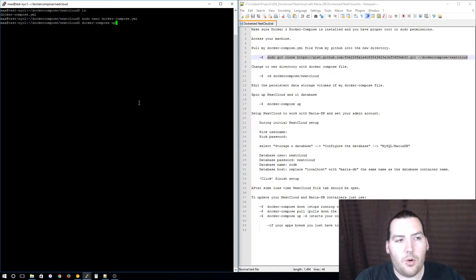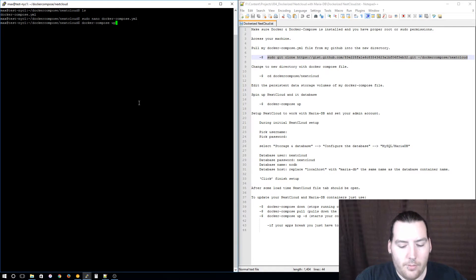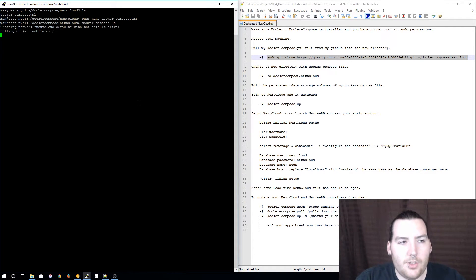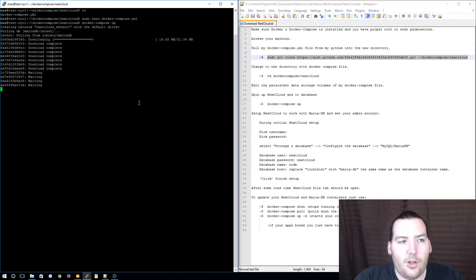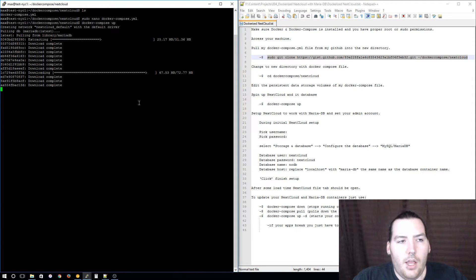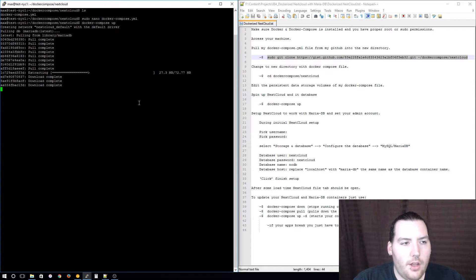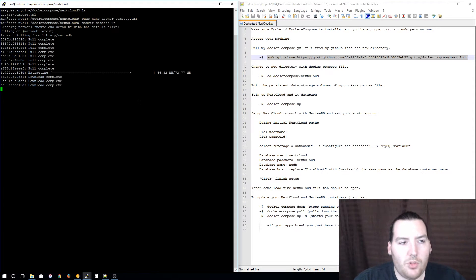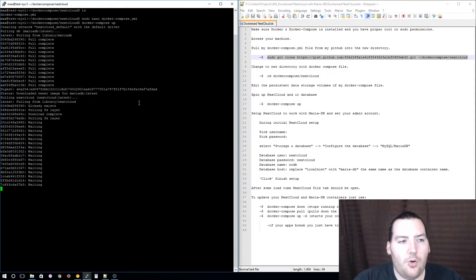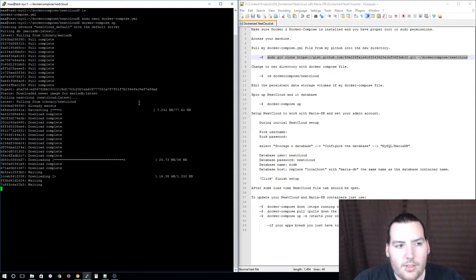We are not going to add an argument to run it in daemon mode. We're just going to let it run in verbose mode to see how everything is going. Press enter and it's going to pull, download and extract each image for each container. When that is done it's going to start spinning up both containers, setting up Nextcloud and setting up the database for Nextcloud.